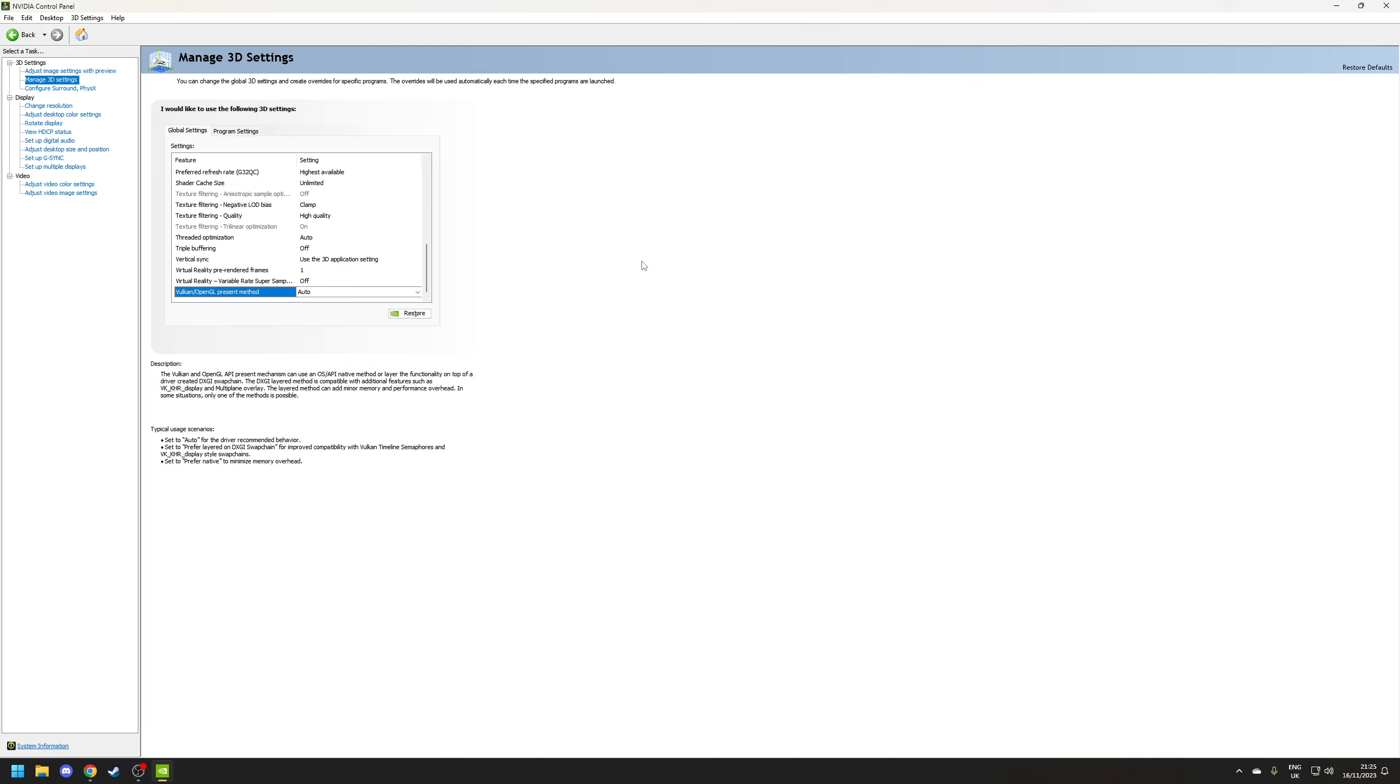Now there are a couple of other settings I didn't cover mainly because they're not really relevant to gaming or they may be specific to my particular setup.